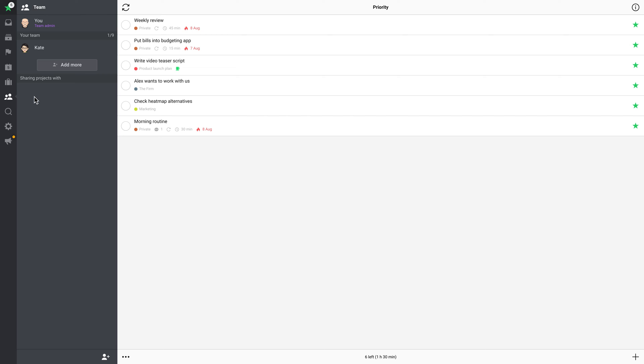In Nozbe, you can also share projects with people outside of your team, like freelancers, external companies, etc. When you have a project with people outside your team, those Nozbe users will be listed in the Sharing Projects With section.